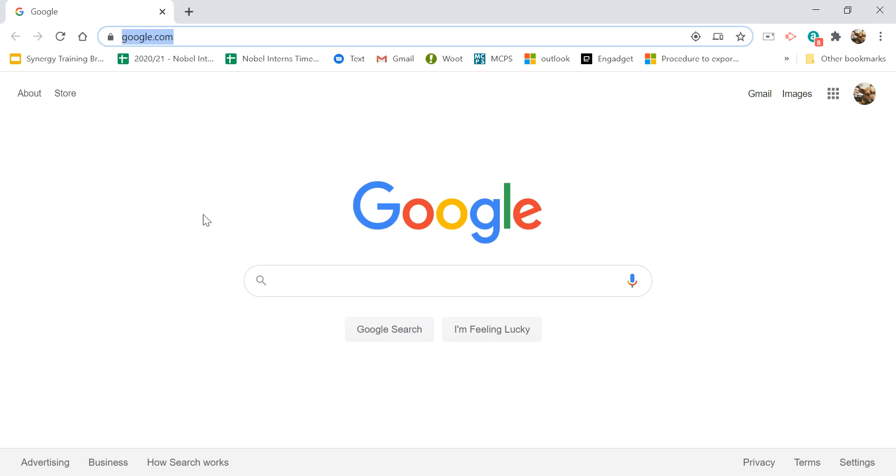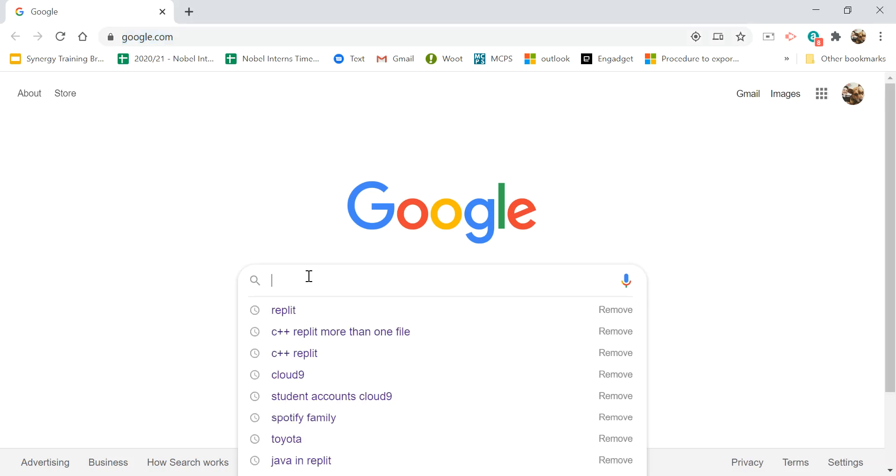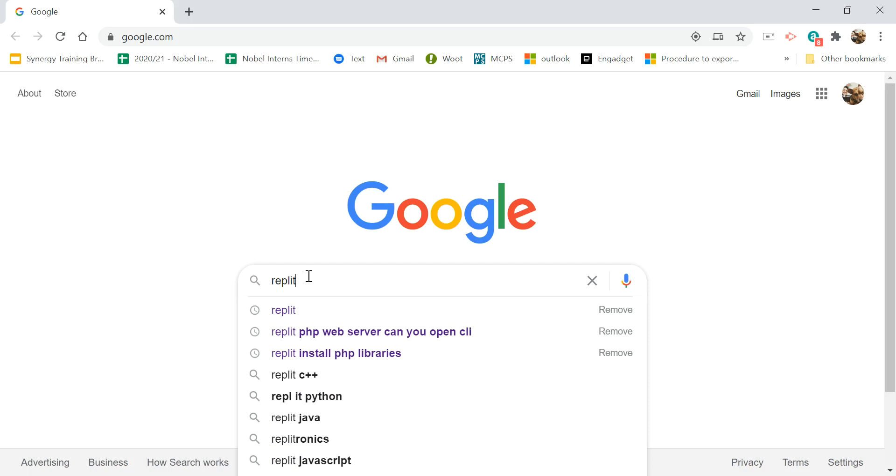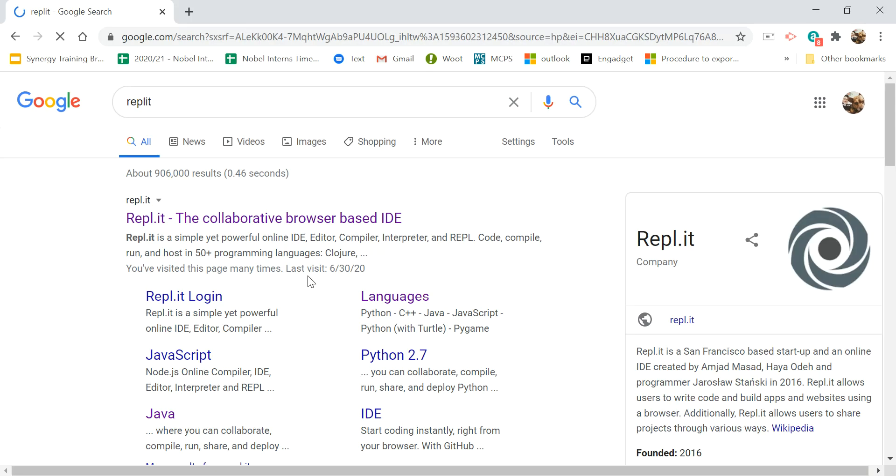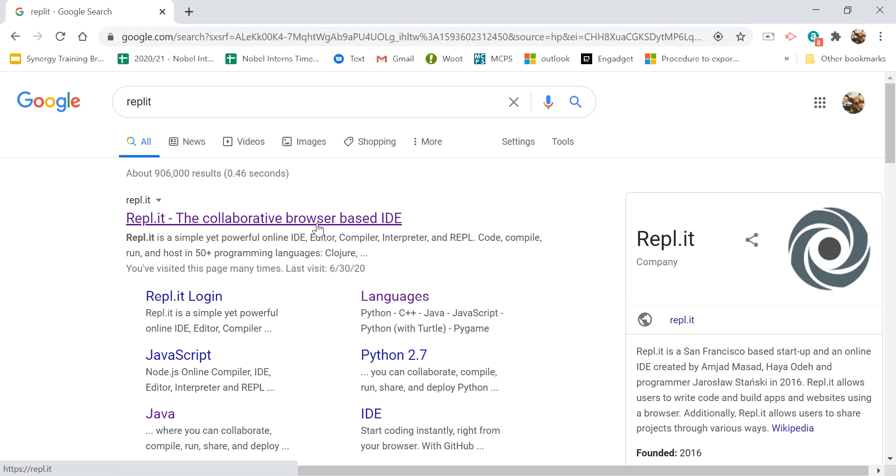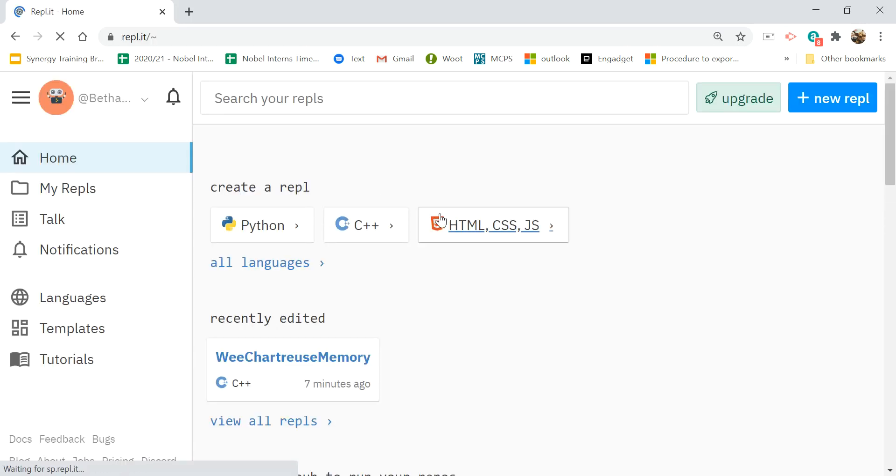If I have only a Chromebook and only access to a browser, then I can put some C++ in Replit. So if I go to Replit, I have to have an account and log in.